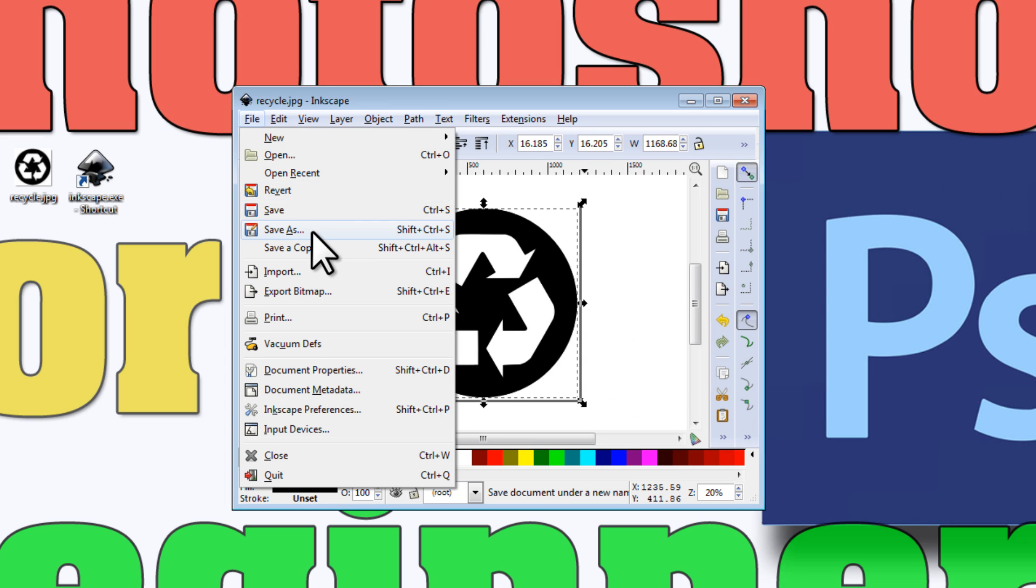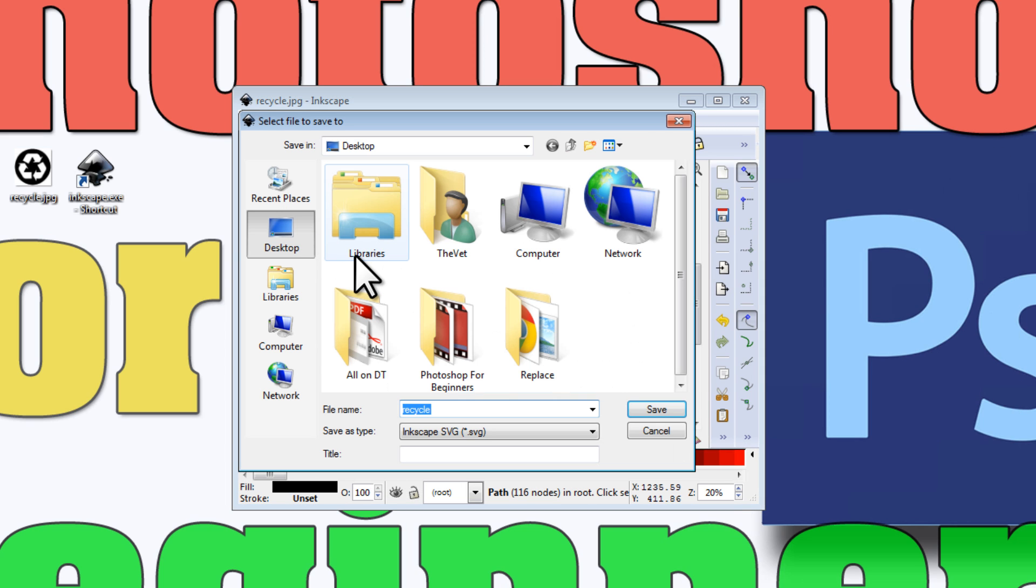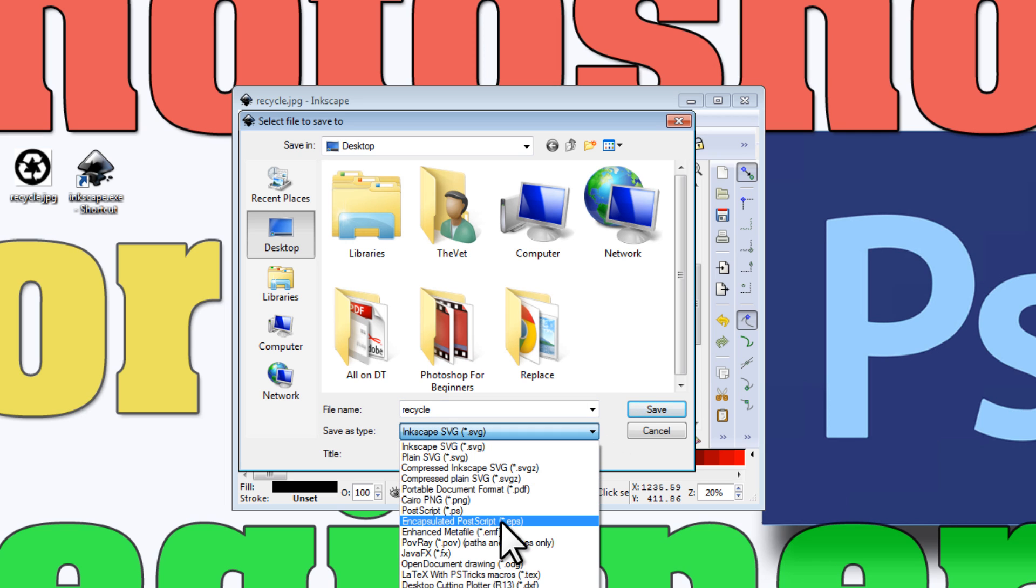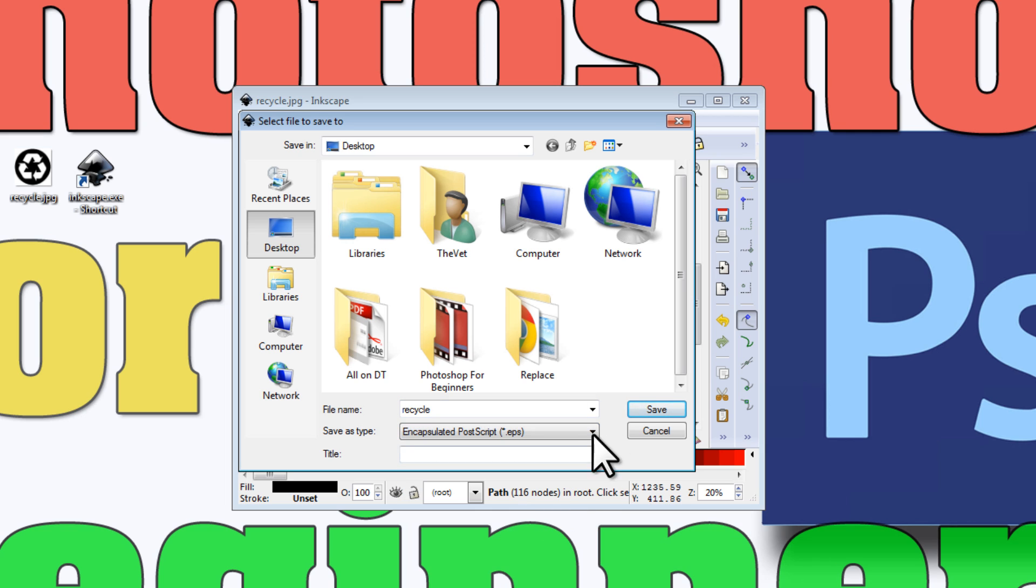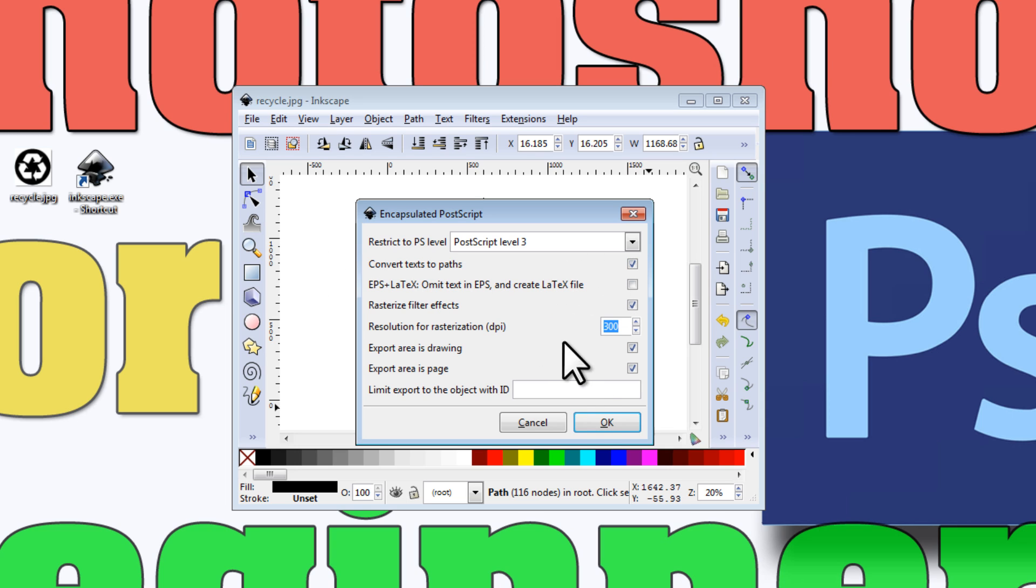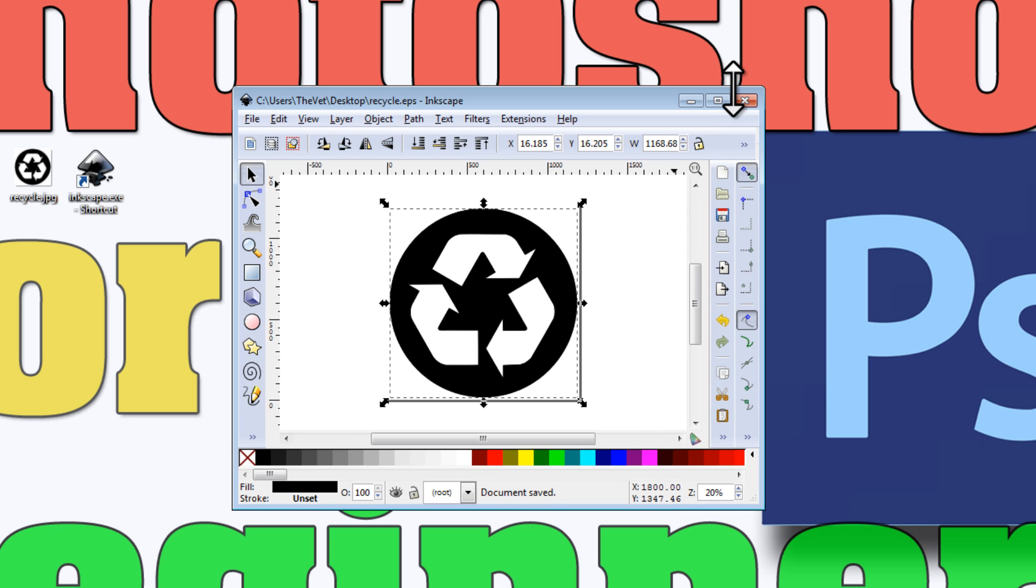Go to File, Save As. We're going to save it as an EPS file, which is right here. Click EPS Save, make sure the checkbox for Convert Text to Paths is checked, and make sure this is at 300. Click OK, and that's it.